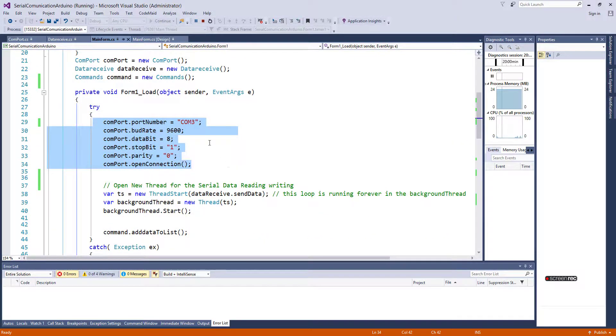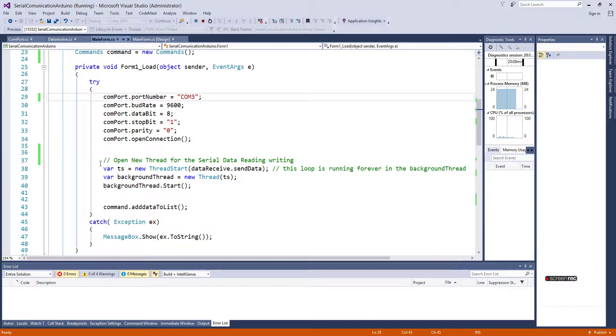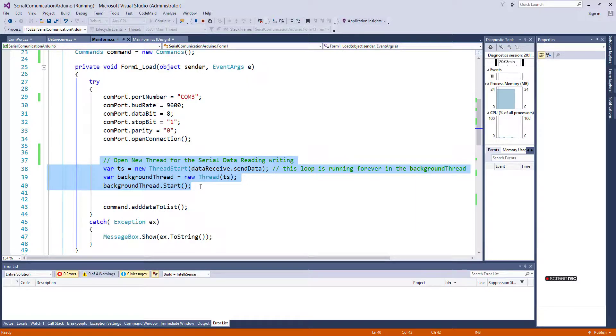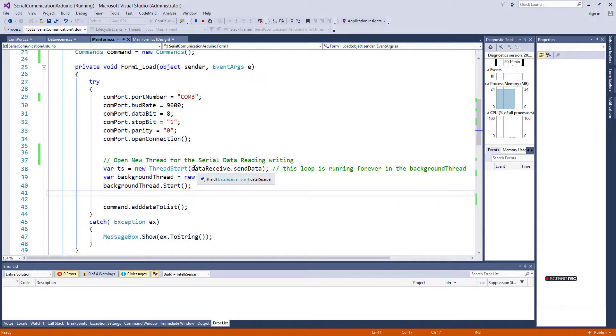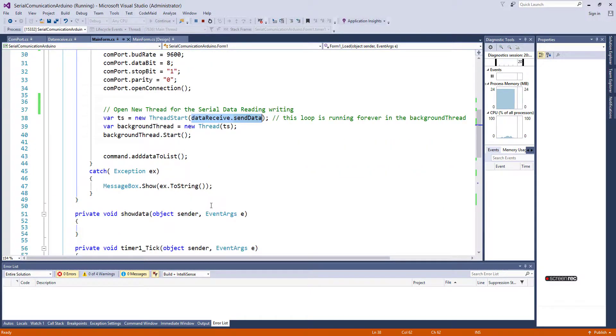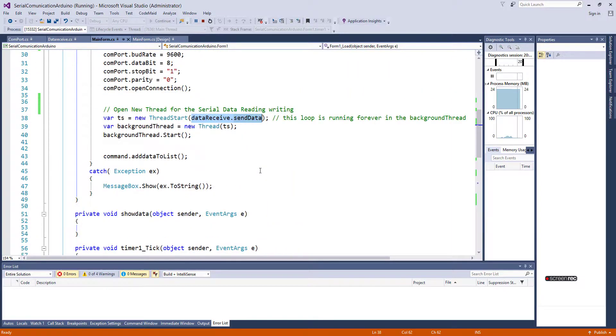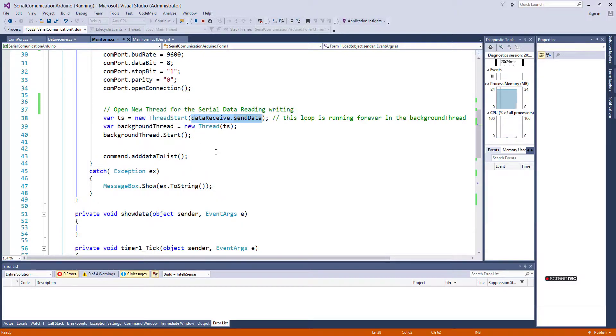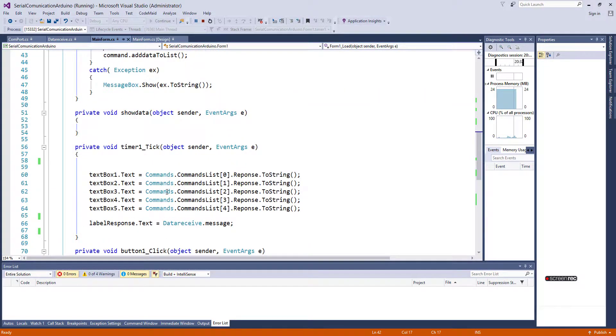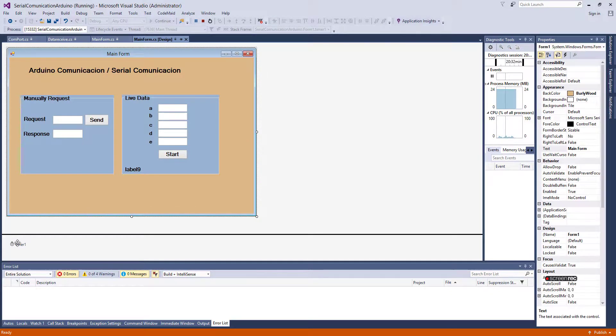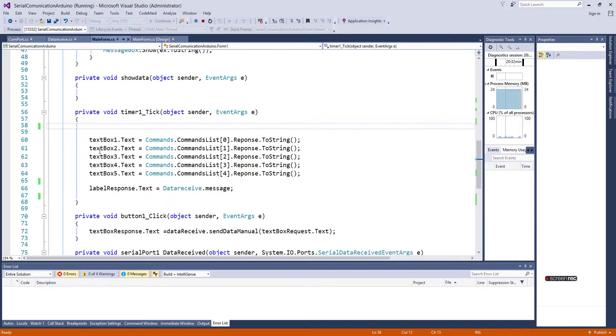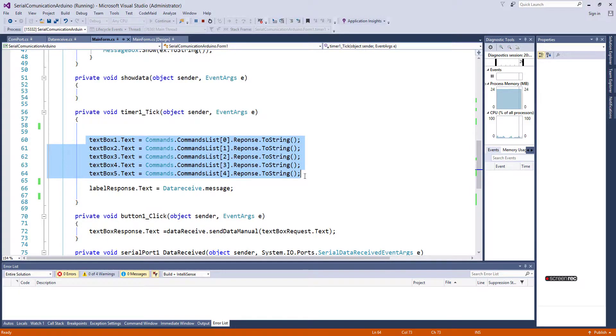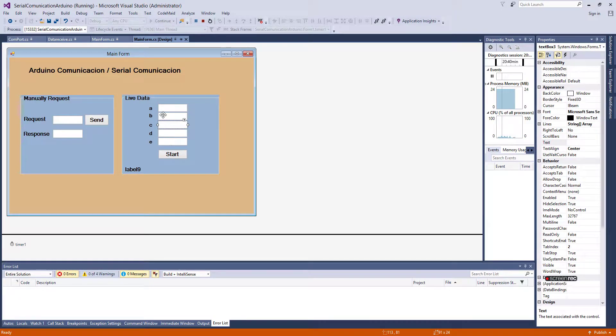I'm connecting to port number 3, and the important thing here is I am opening a new thread. In the thread, I'm calling a method that will read and write data from the Arduino. And this timer I'm using only to update a list to show data into these text boxes.